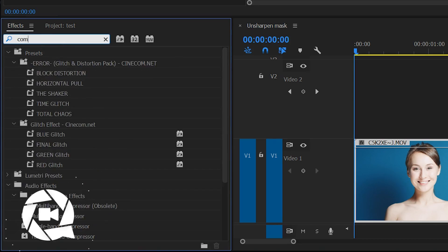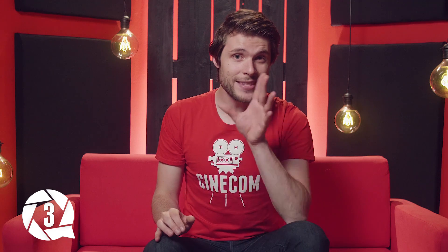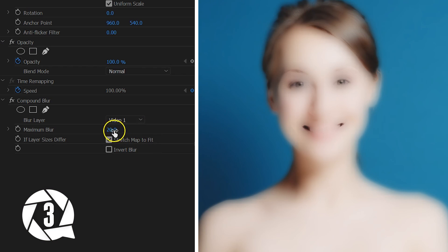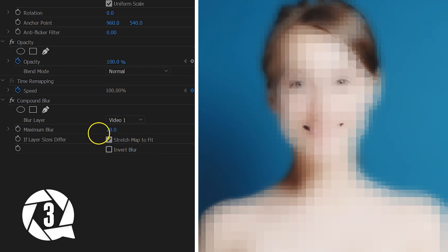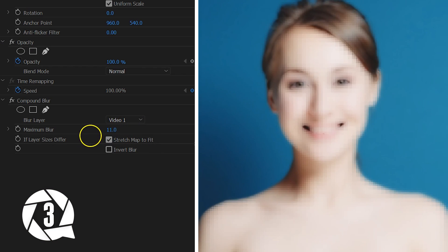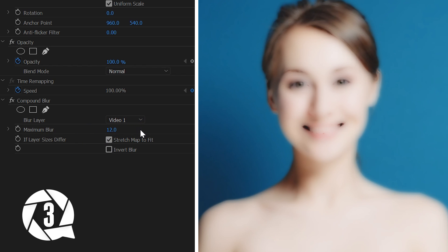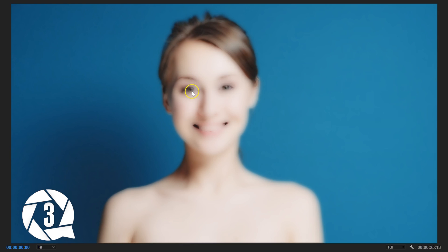The third effect is called Compound Blur, and this is actually the opposite of what we did with the Unsharp Mask. What this effect does is blur your shot where there's little contrast. With this we can create those pale skin tones like we often see in commercials. The effect doesn't work so great as-is, so we have to come up with a solution to make sure that the model's eyes are still very sharp.